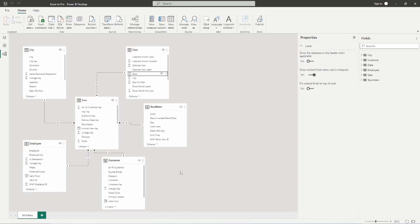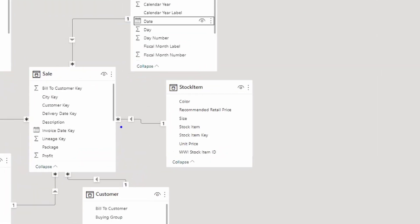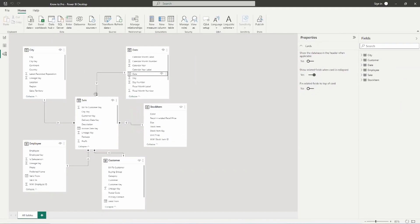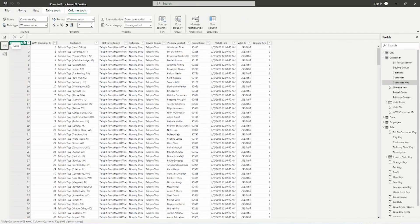This is very important for data modeling inside of Power BI — this is how Power BI reads the information. Let's talk about how filtering works. The filtering is based upon this arrow. Think of it like water flowing through a pipe — it flows in the direction the arrow is pointing. It flows from the one side to the many side and cannot flow in the opposite direction. So the stock item table is going to filter sales.